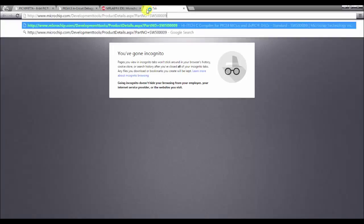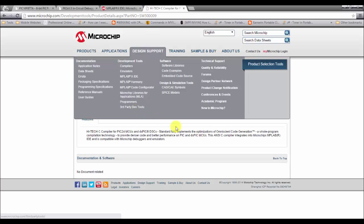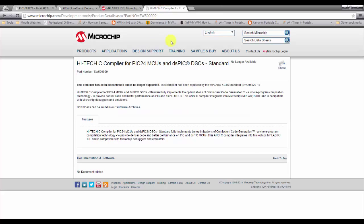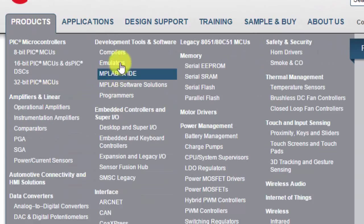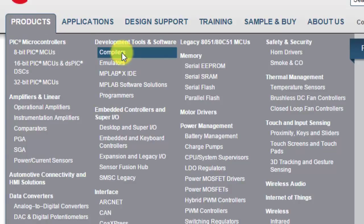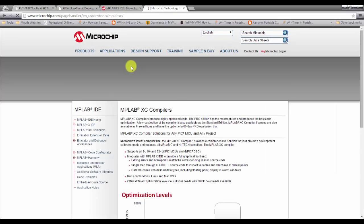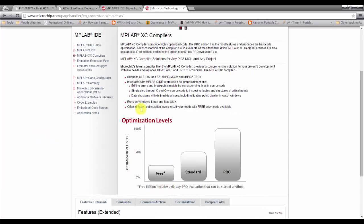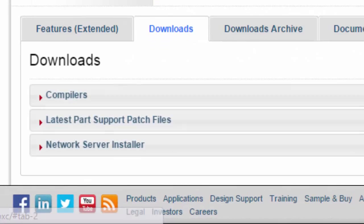It opened on my other window. So let me just transfer it here. Wrong link. Let's just manually go there. So we go to Products and then Compilers. And then this one, this is the page. And then go to Downloads.